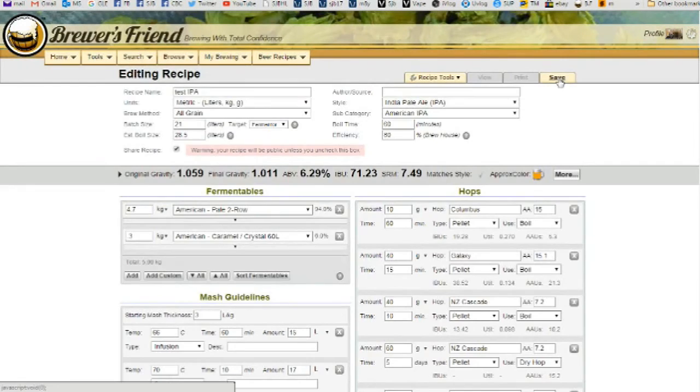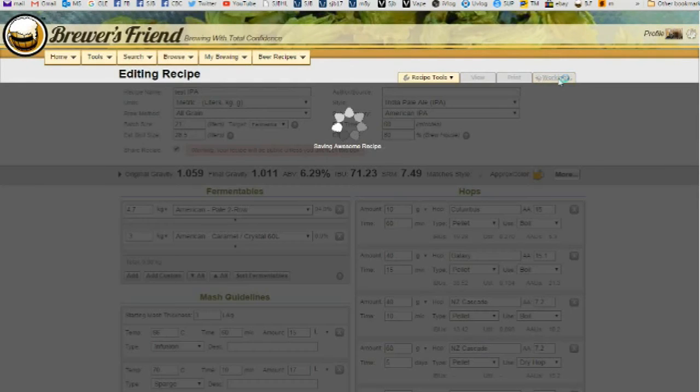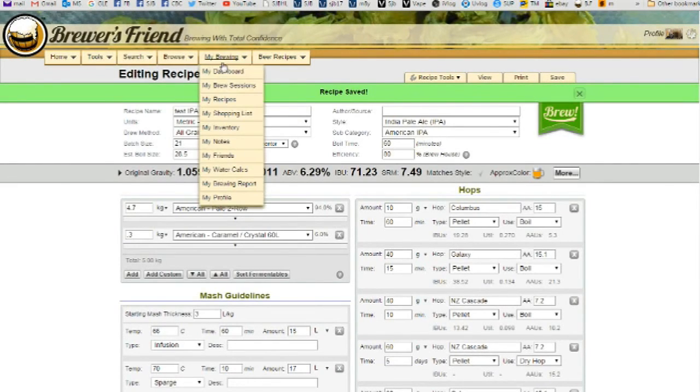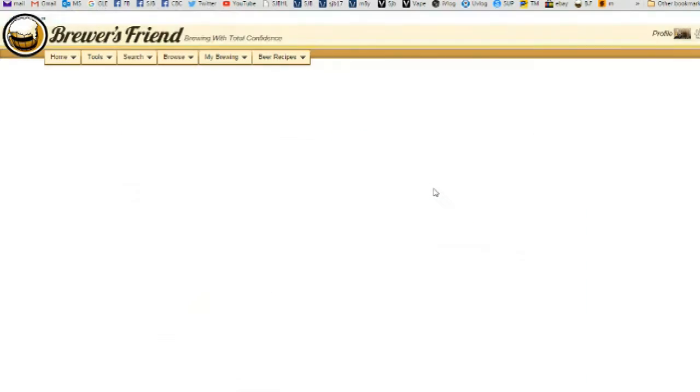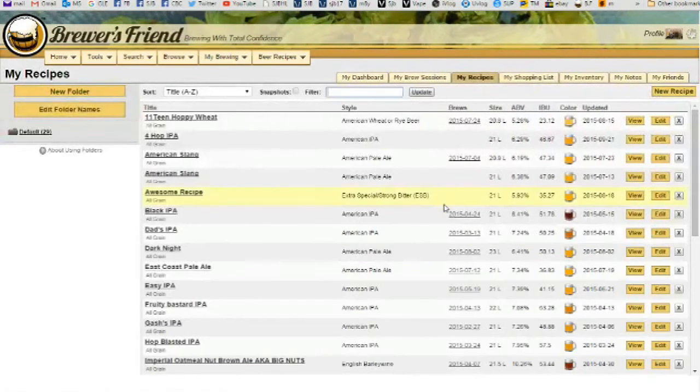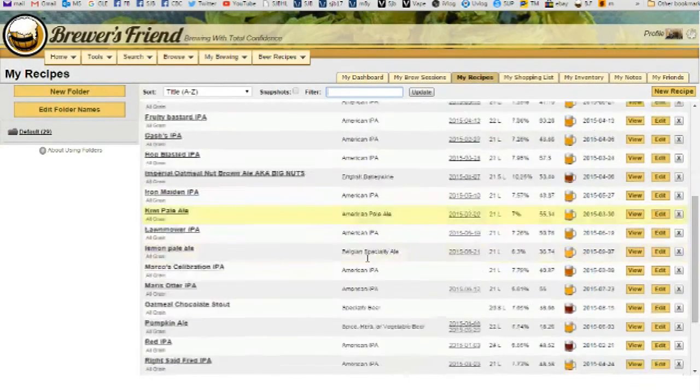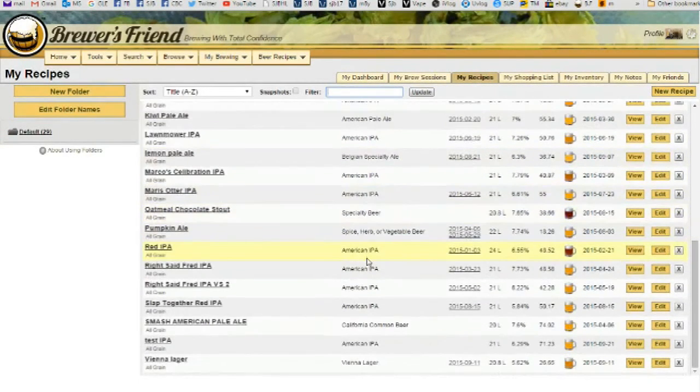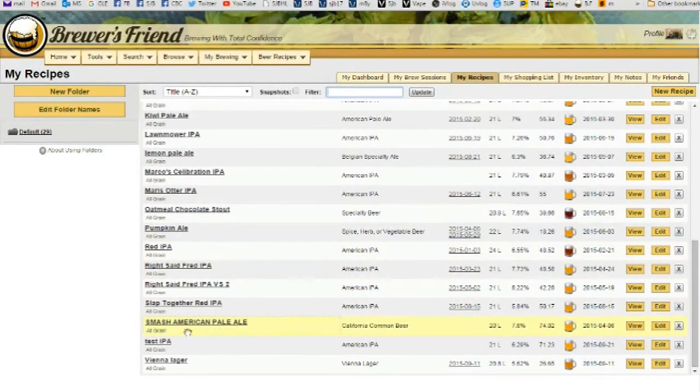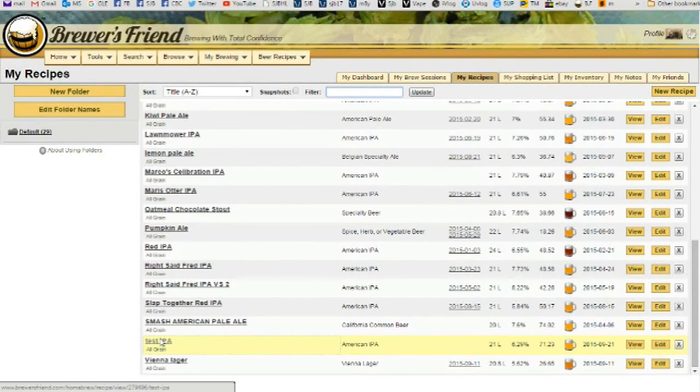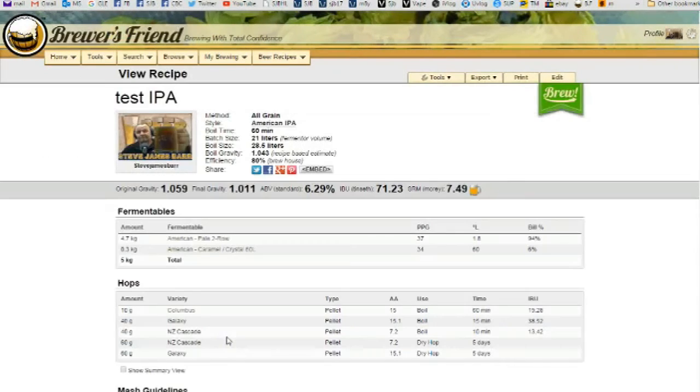And then you save and it says saved. So if I go over to My Brew Recipes, it should be in there. Test IPA. Then we just click on that and then we've got that.